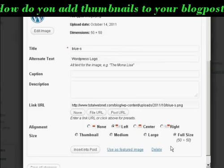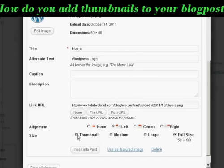Now the image that I've got is actually quite small — it's 50 pixels by 50 pixels. If you have a larger image, you can click here on Thumbnail to shrink it down. Then click on the button that says Insert into Post.